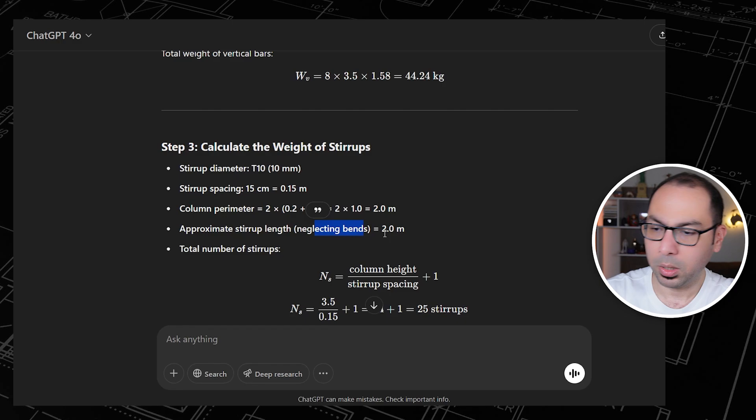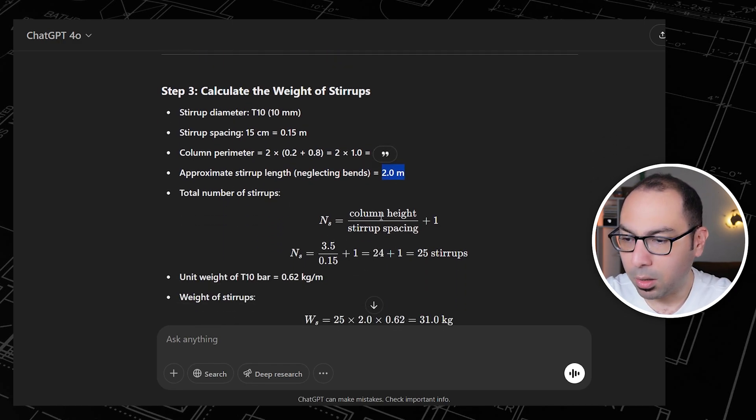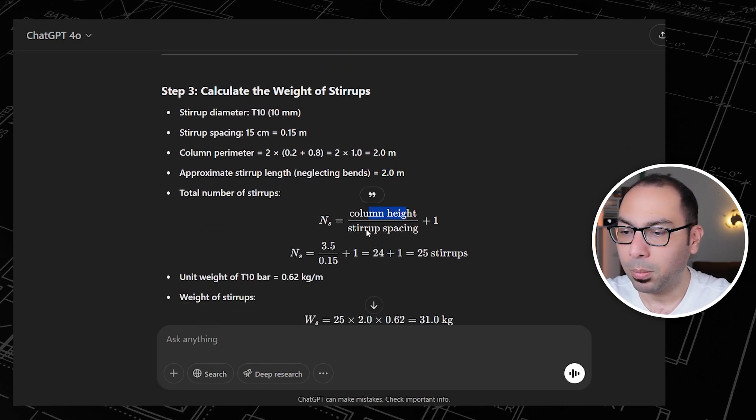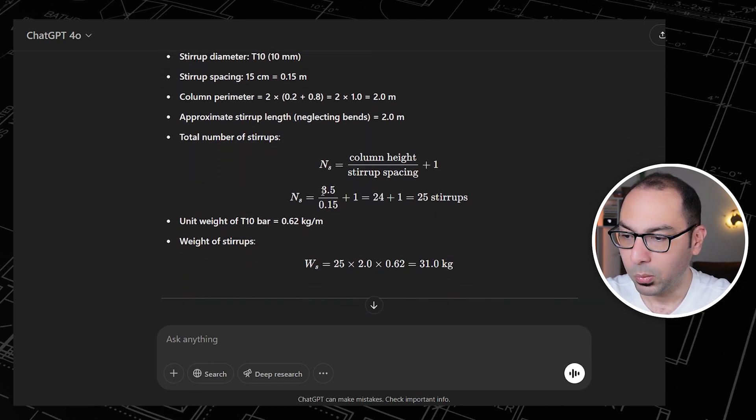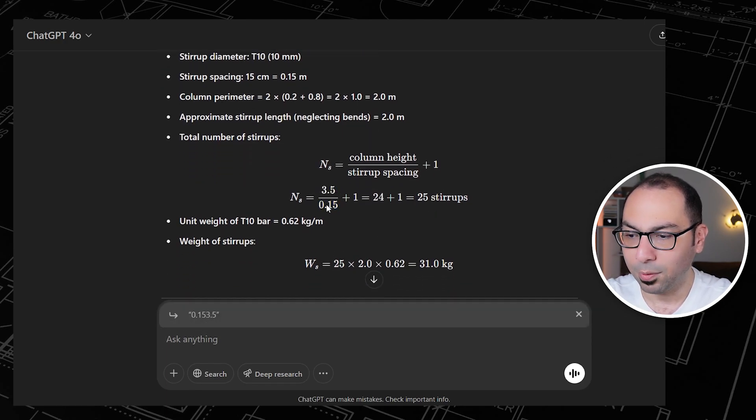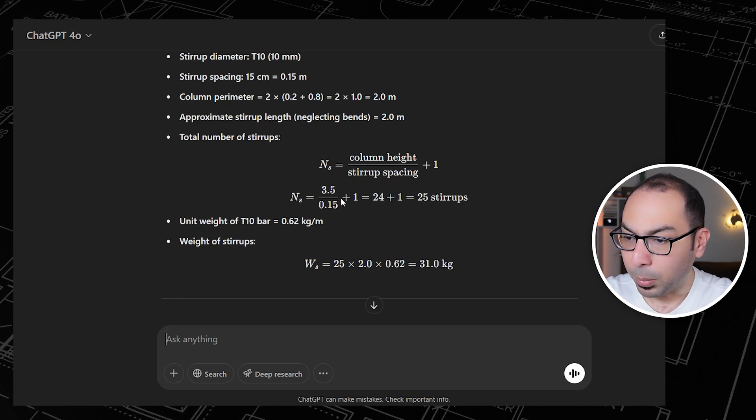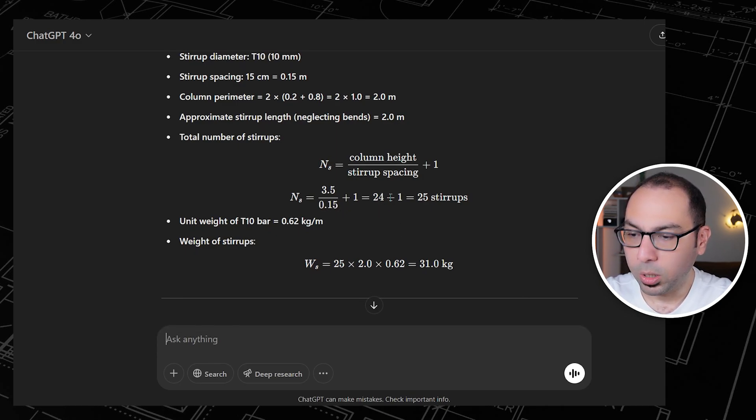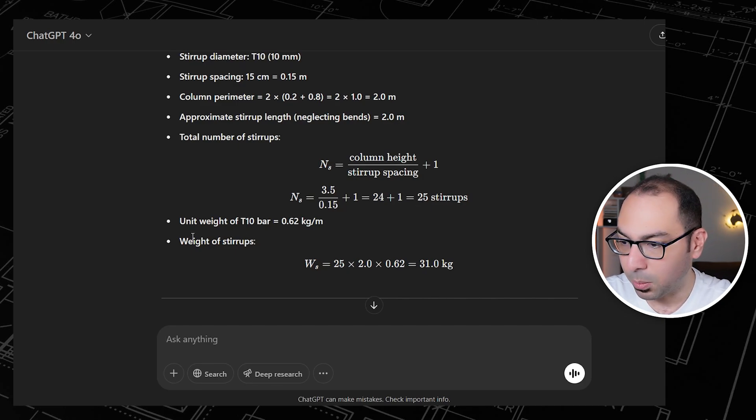Total number of stirrups: here the column height divided by the spacing plus 1. So if the column height is 3.5 and this is divided by 0.15 plus 1, this will be equal to 24 plus 1, which is 25 stirrups.